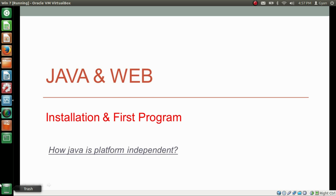Many times you may have heard that Java is a platform independent language. But how? In this last video of session 1, I am going to answer this question. Hello everyone, I am Gyan and you are watching the last video of first session of Java and web, installation and first program.